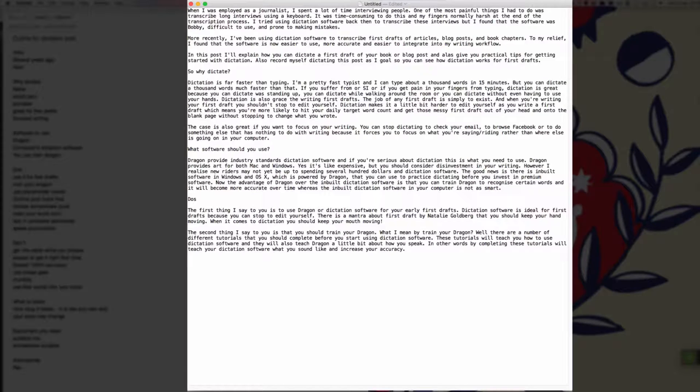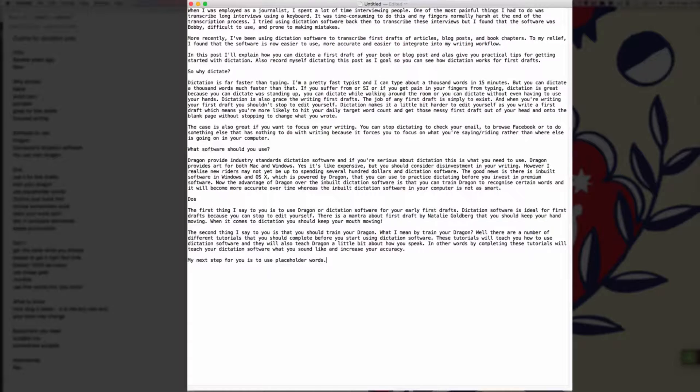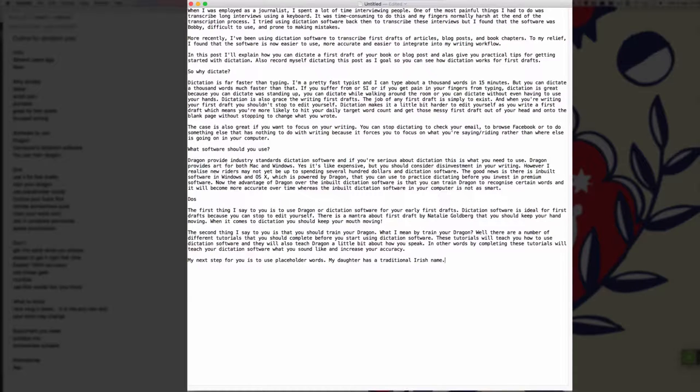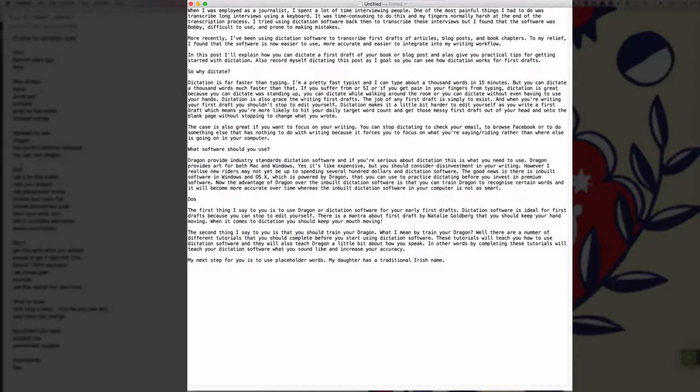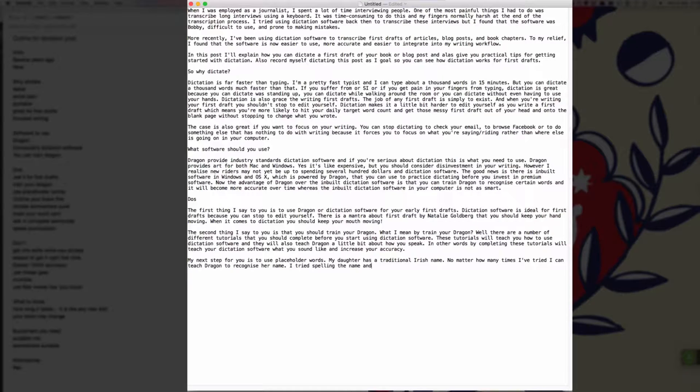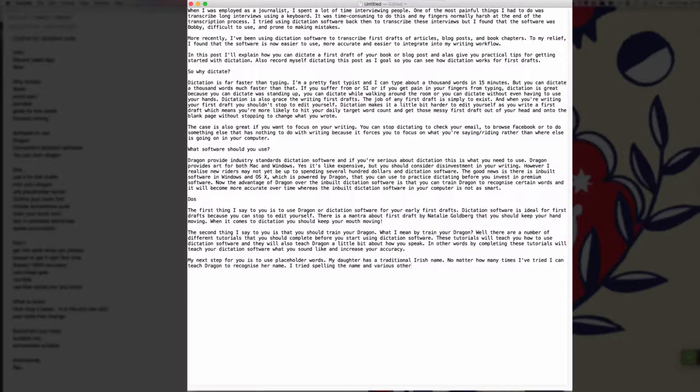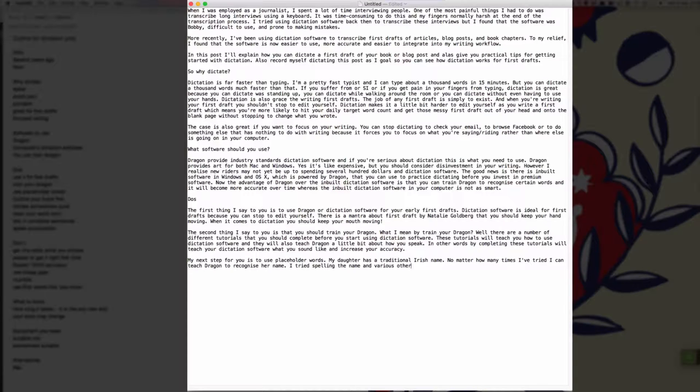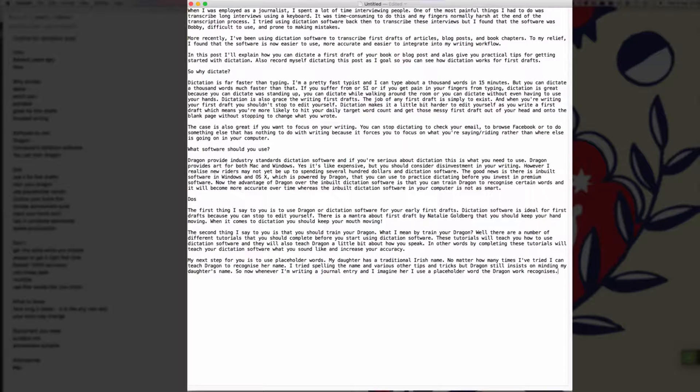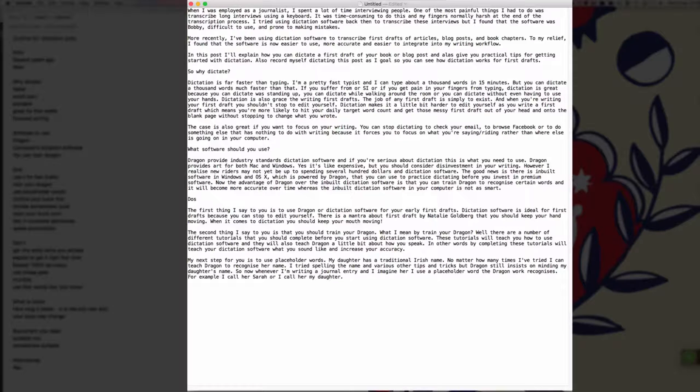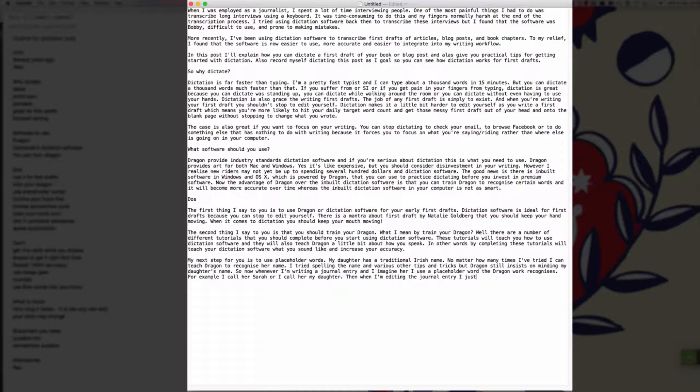New paragraph. My next tip for you is to use placeholder words full stop. My daughter has a traditional Irish name full stop. Now, no matter how many times I've tried, I can't teach Dragon to recognize her name full stop. I've tried spelling the name and various other tips and tricks, but Dragon still insists on mangling my daughter's name full stop. So now whenever I'm writing a journal entry and I mention her, I use a placeholder word that Dragon recognizes full stop. For example, I call her Sarah or I call her my daughter full stop. Then when I'm editing the journal entry, I just do a find and replace for the word Sarah and replace it with my daughter's name full stop.